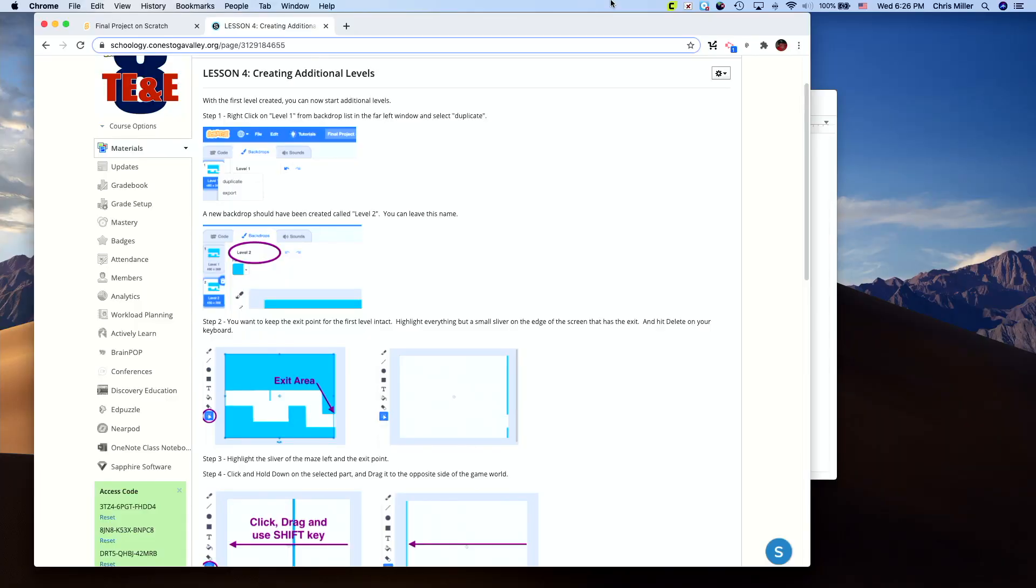If we take a look at our page here, creating additional levels, that's where we're going to get started. We're going to work with level one from the backdrop, duplicate it, and then go from there.